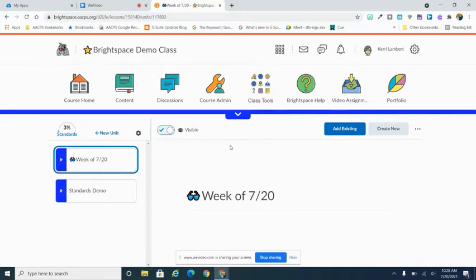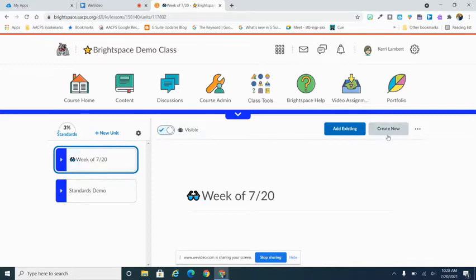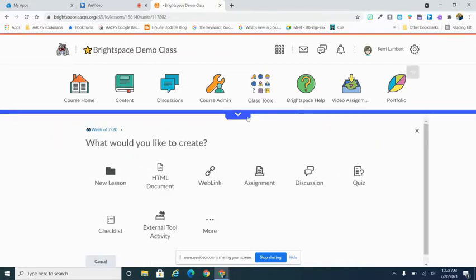The first thing we need to do is actually create the checklist itself. Now there are many ways that you can do this. In my case, I'm going to go through the content page of my course. I'm going to want my checklist to live here under my week of 7-20. I'm going to select this particular unit and hit the Create New button over on the right-hand side.